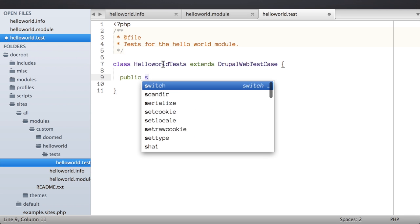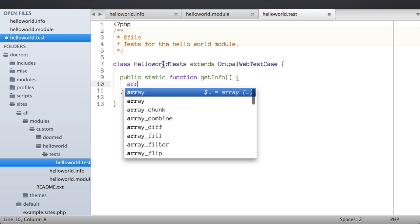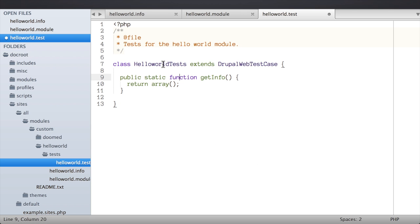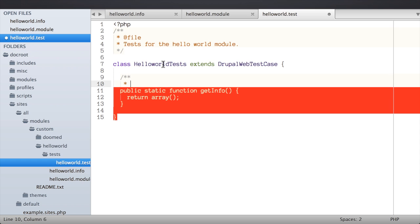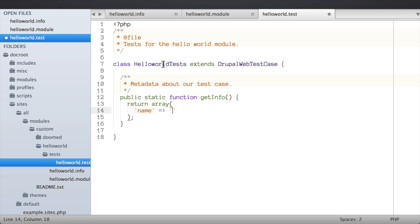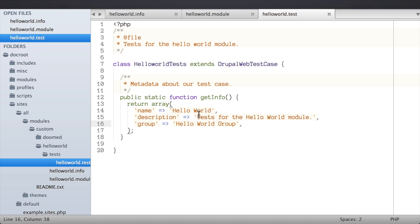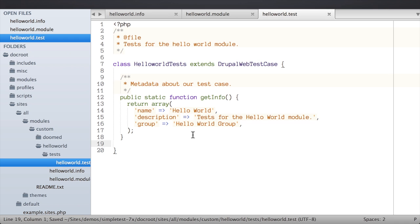I'm going to create a new public static method — it's important to declare it as static, otherwise SimpleTest will complain. This method is going to return an array containing metadata about our test case. That array will contain just a couple of keys: 'name' for the name of the test case, 'description', and 'group'. I'm giving the group the human-readable name 'Hello World Group' so we can distinguish between name and group in the UI. With that in place, Drupal should recognize our test case — there's nothing to run yet, but it should show up.